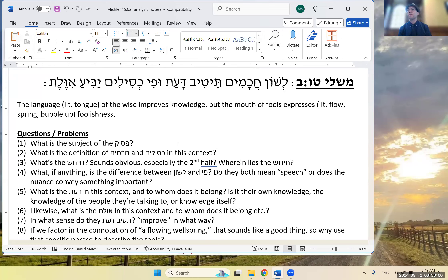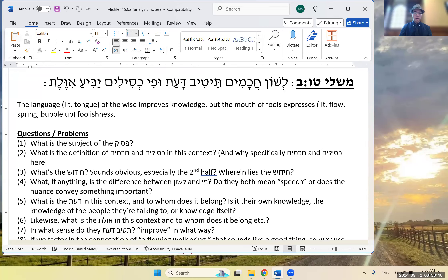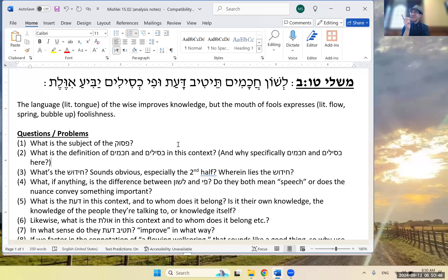We can also ask why specifically chachamim and kesilim here — why not navon? I'd ask that more for the second half. Pasukim about speech and fools typically involve an avel in my experience. It could have said 'ufi ivelim ivelas' — the pasuk doesn't mind using the same term twice even when it sounds tautological — but 'kesilim' + 'ivelas' is less obvious. Which half of the pasuk is harder? The second half seems obvious, but the first half contains the chiddush once you explain te'tiv and whose da'as it is.